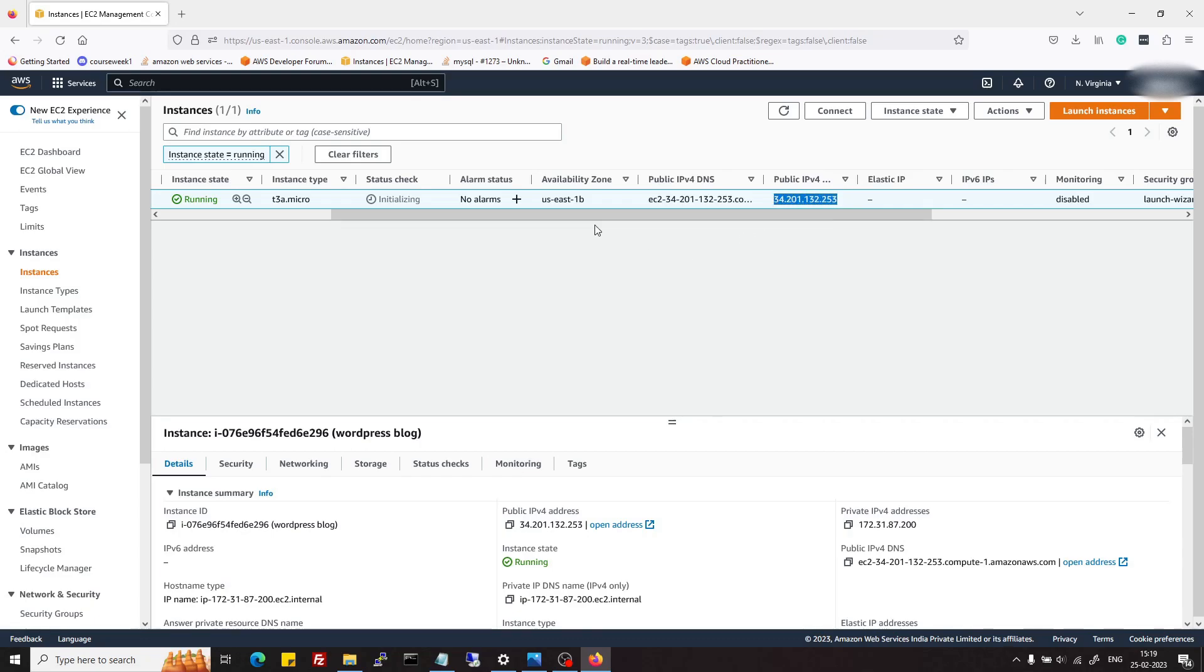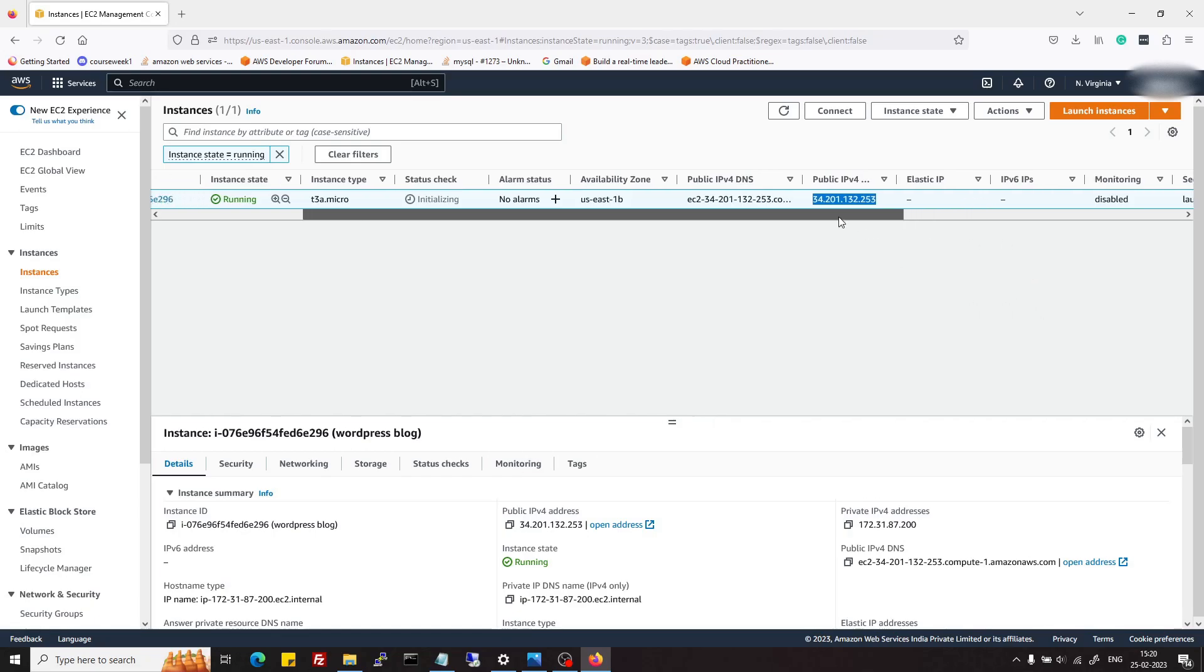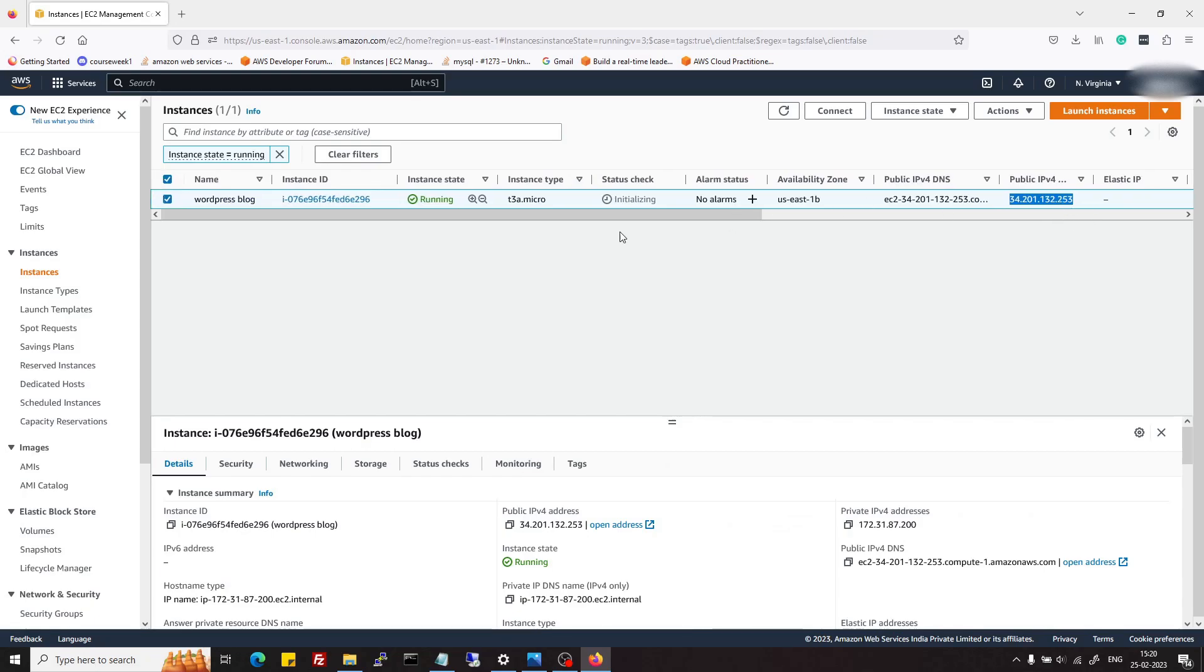Each time, if you are hosting a site on this server, then you may need to change this IP address in your DNS control panel every time. To deal with this, we will attach one elastic IP with this instance.